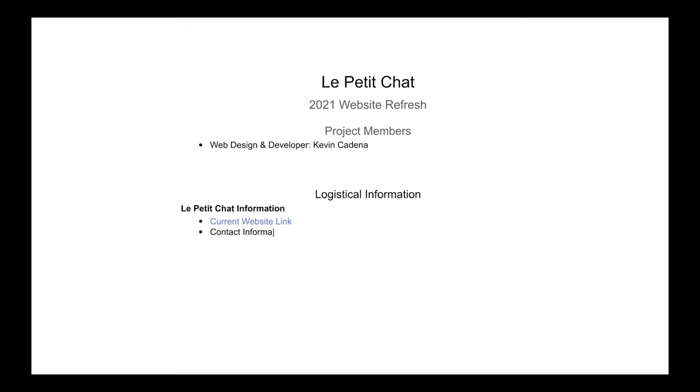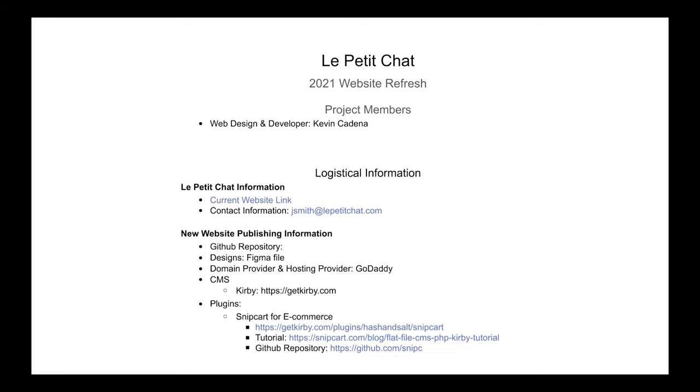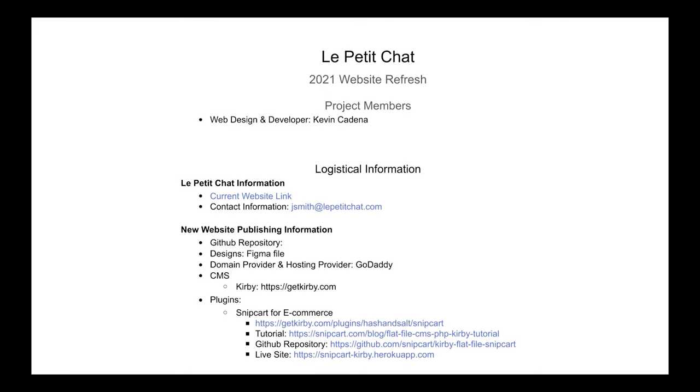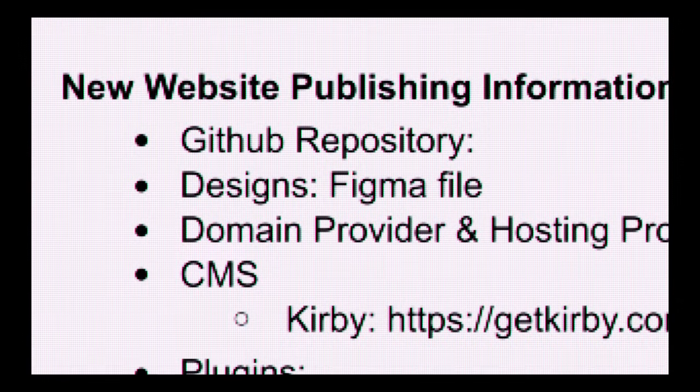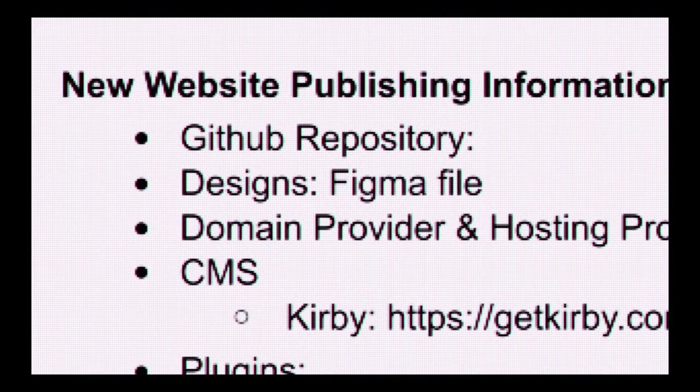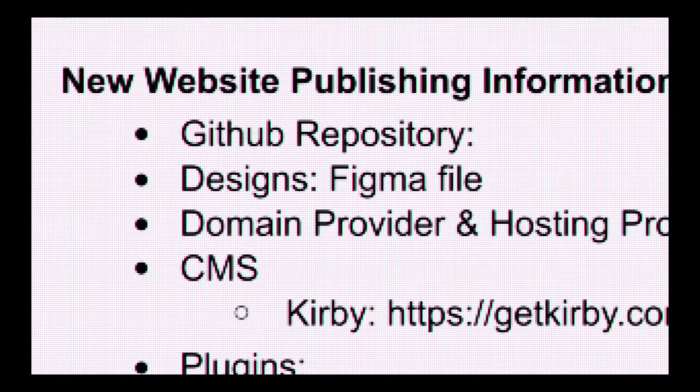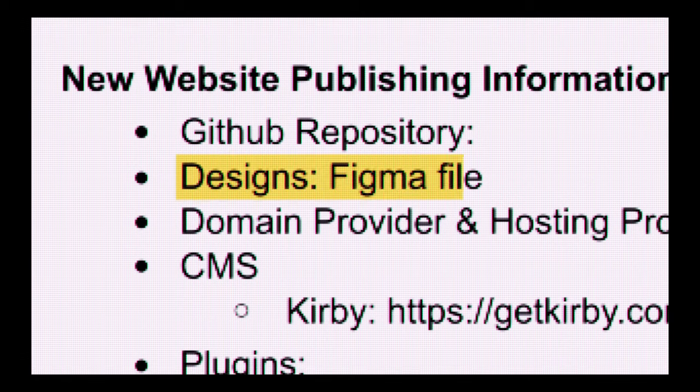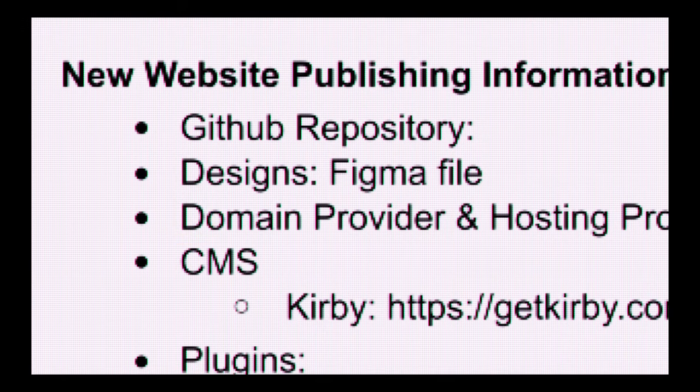The first thing that I would start out with doing is I would build out a production document. I would also link to whatever the publishing information is to the new website here. So GitHub repository, the design, domain providers.